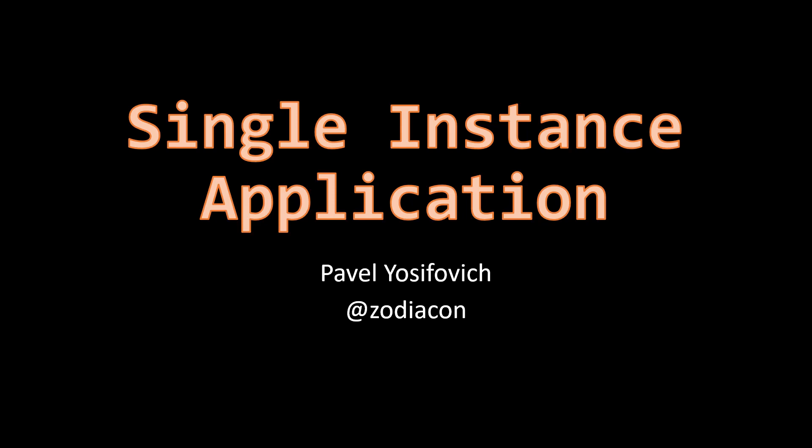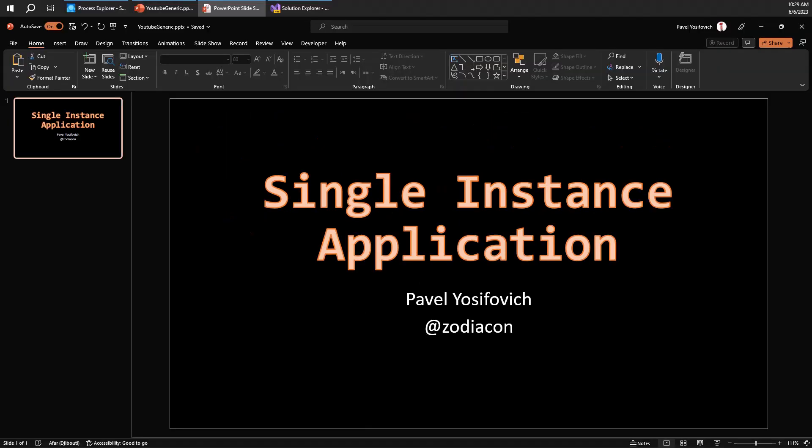Hi and welcome to this video about single instance applications. By that I mean an executable that can only be launched with a single process. If you try to launch the same executable again, you won't be able to do that. It won't work. The single instance is just a single process. Let's see an example of that.